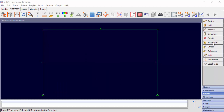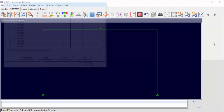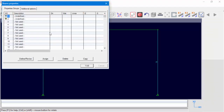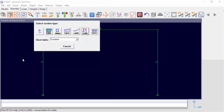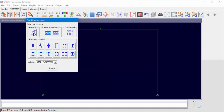Select Beams, then Properties, highlight property number 1, and select Define Revise. Then select Comb and General.